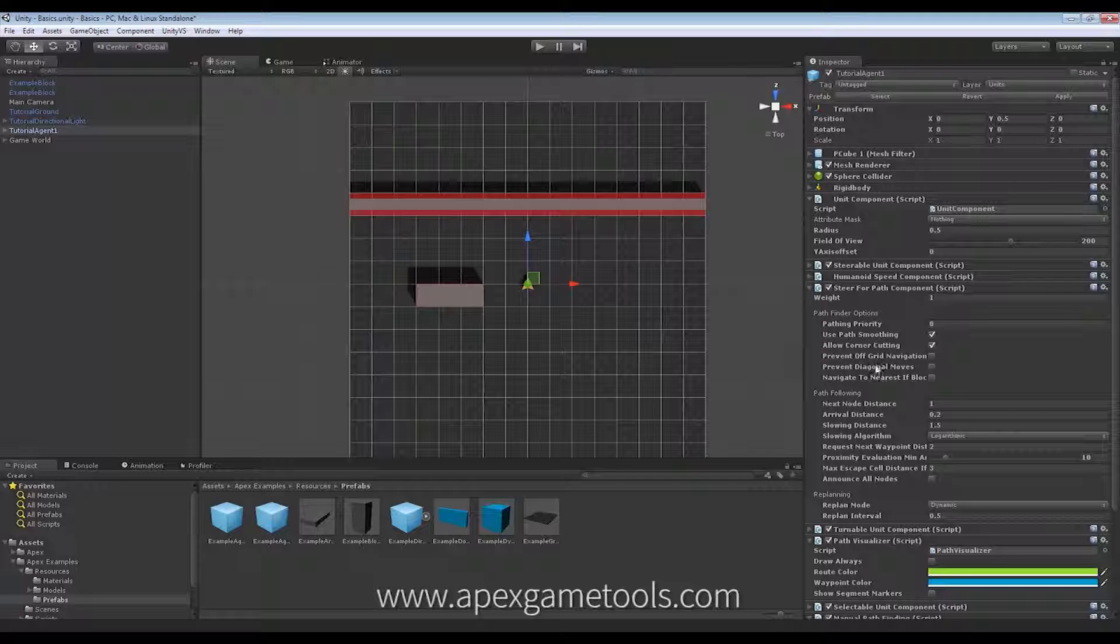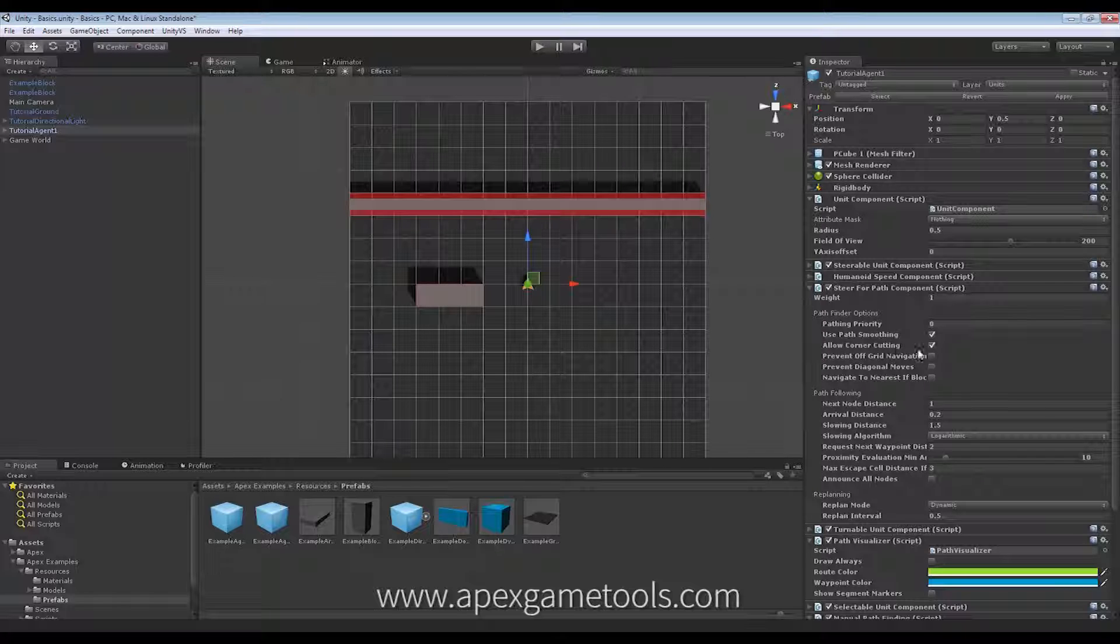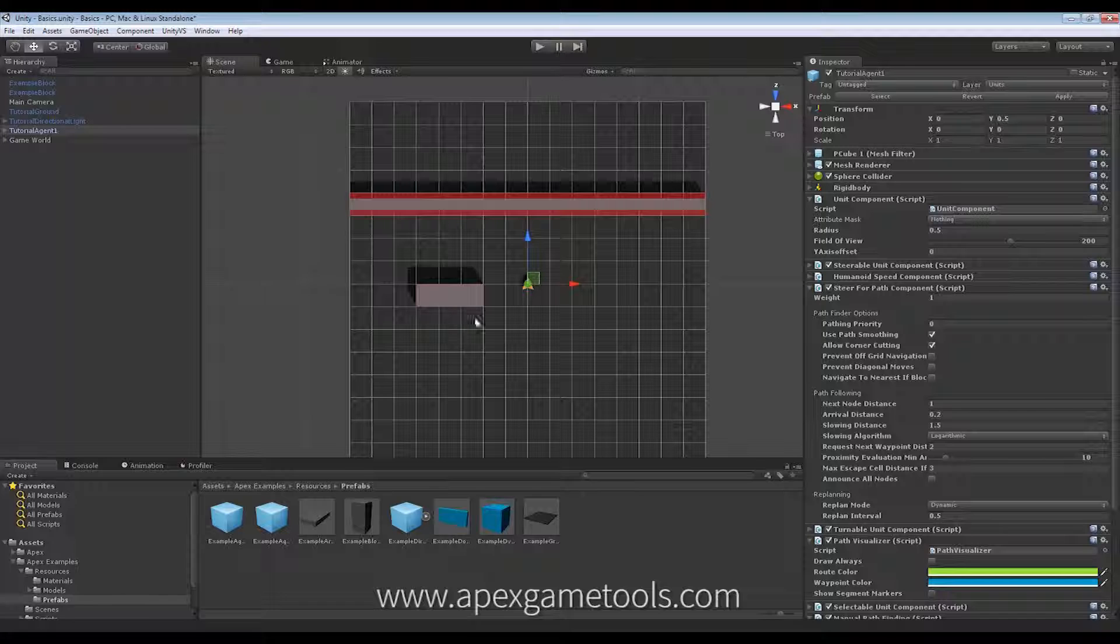So, that's corner cutting. Allowing corner cutting is actually a little bit cheaper in the Pathfinder. But as you can see, often it's not desired.